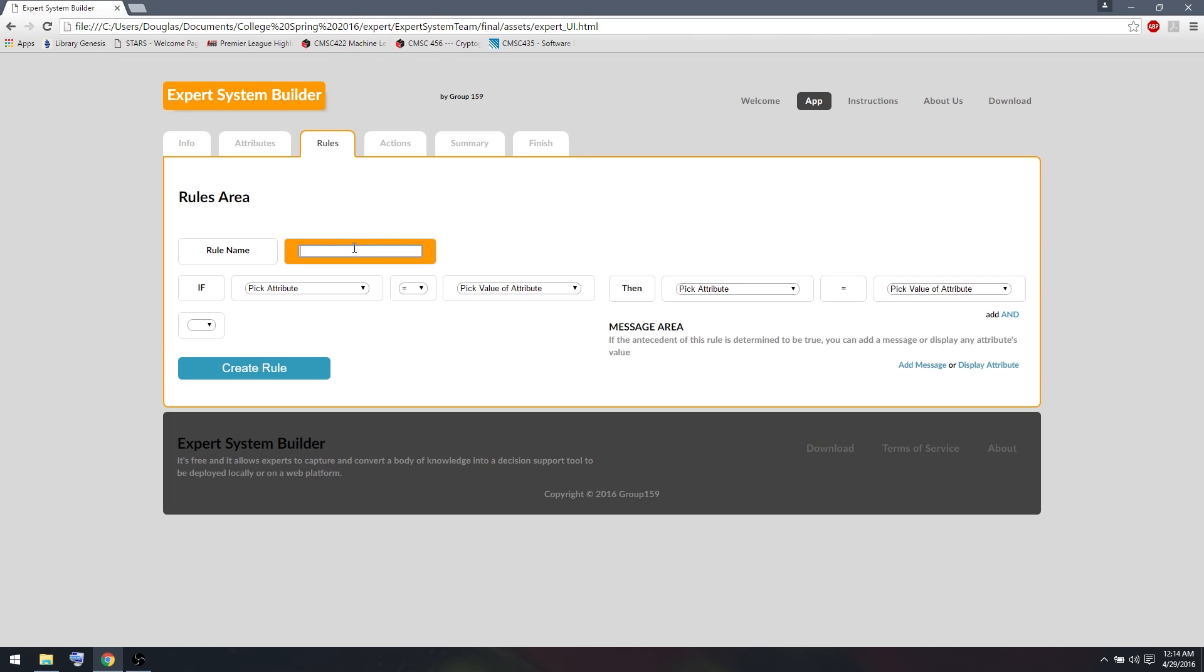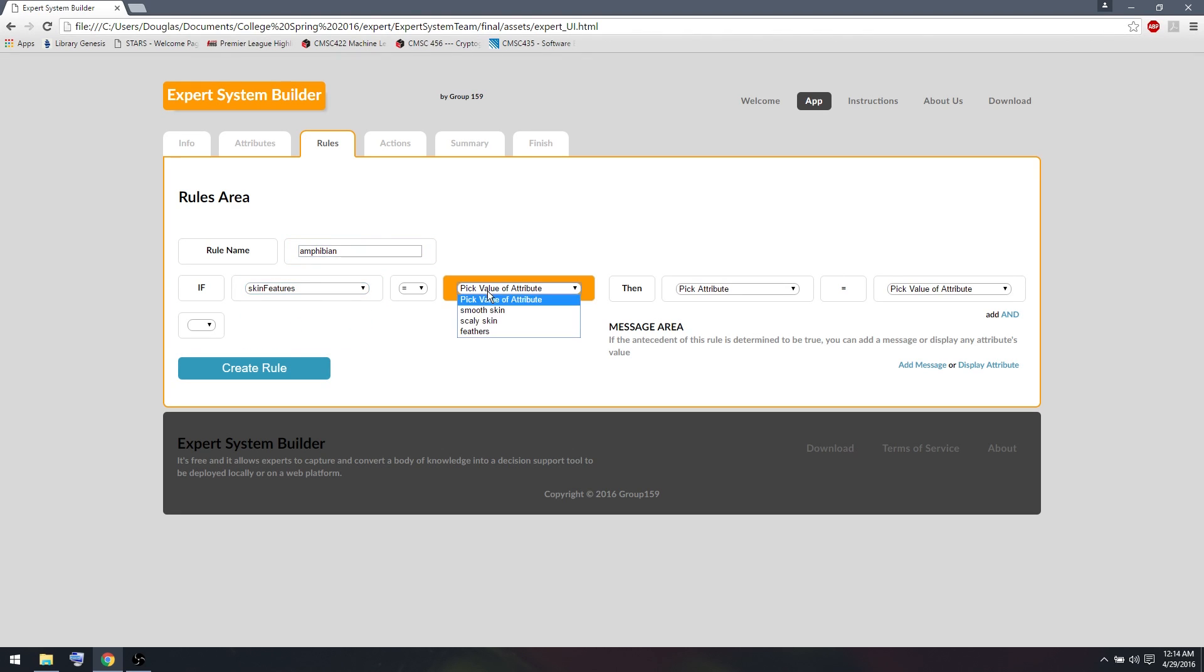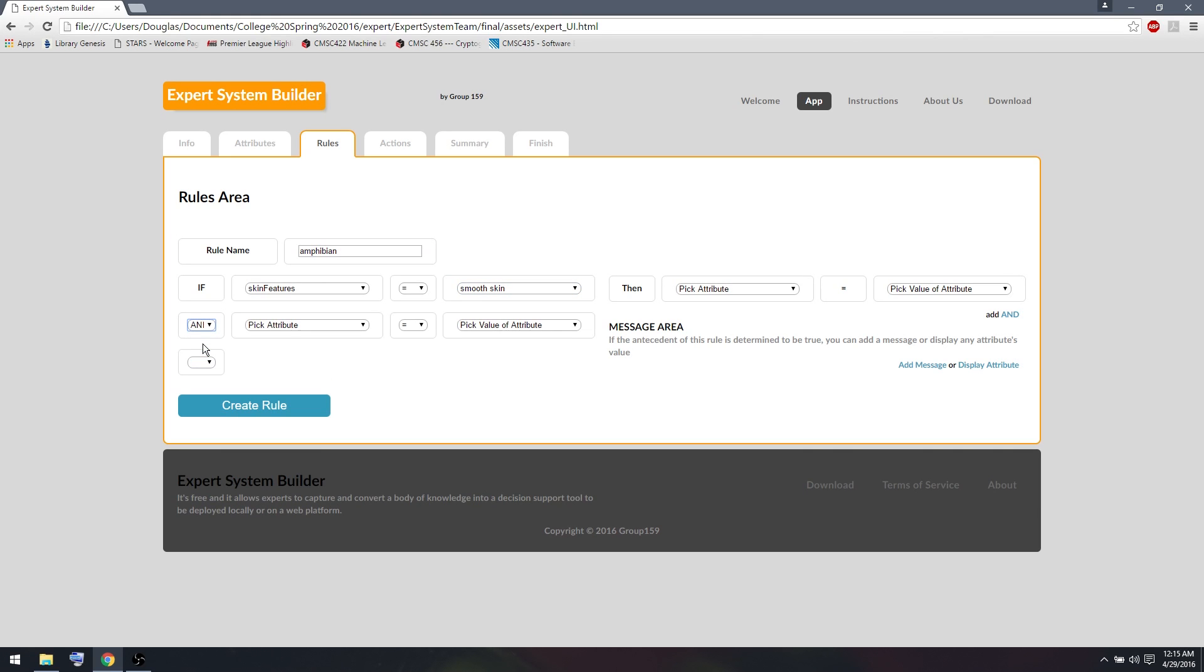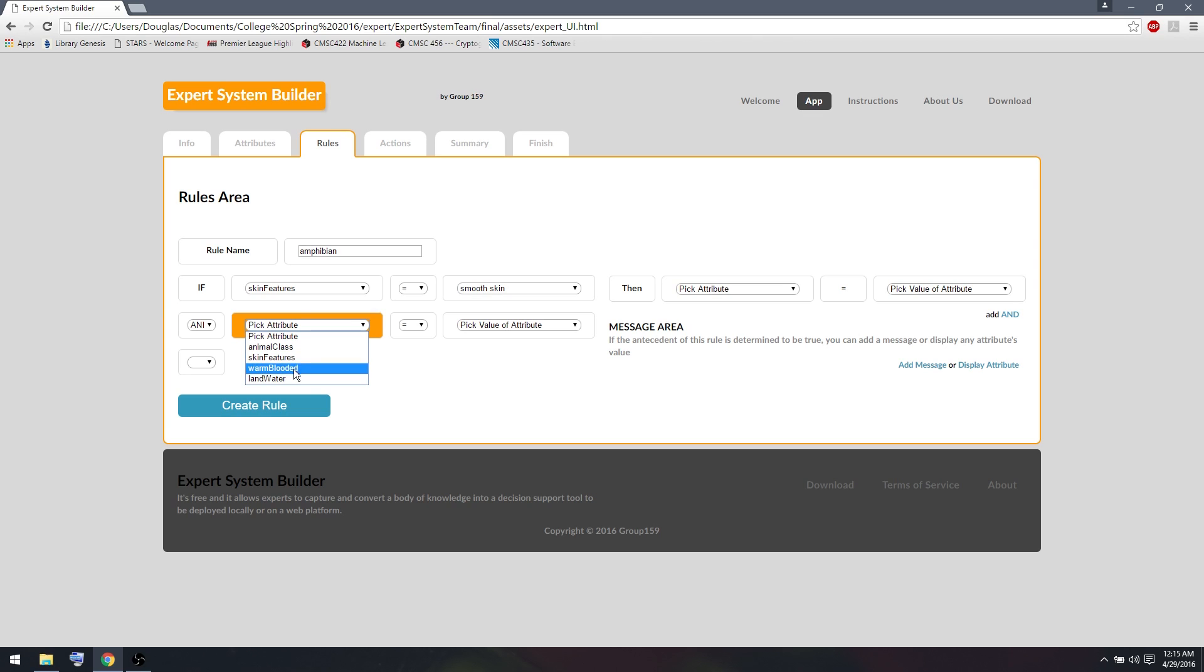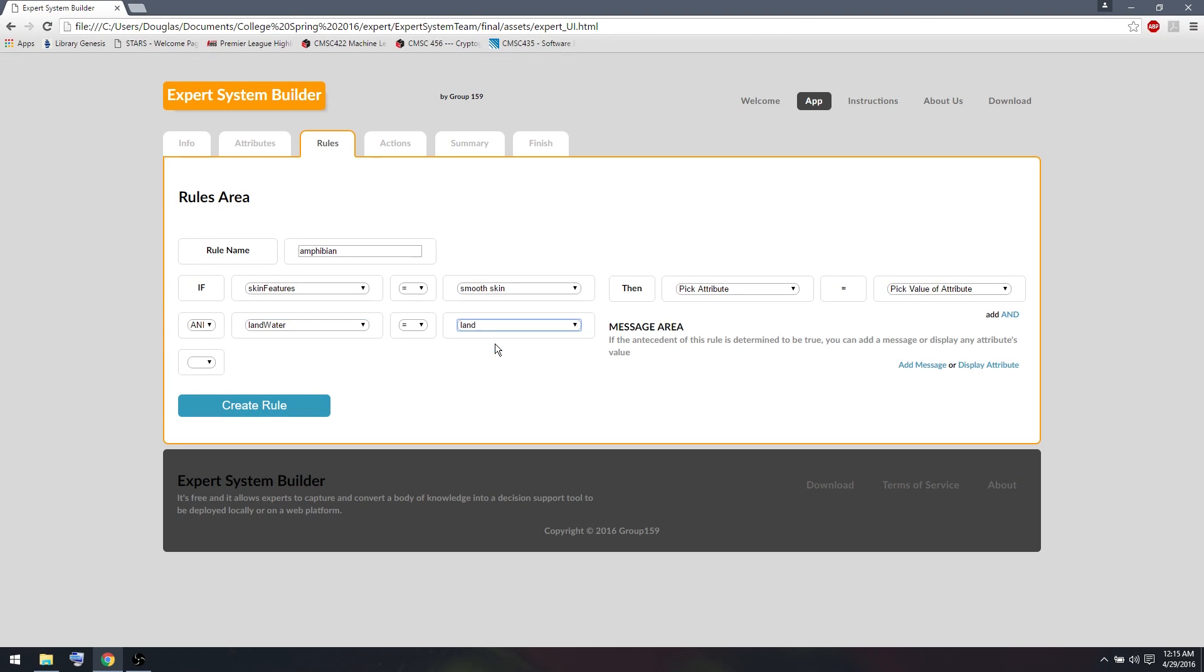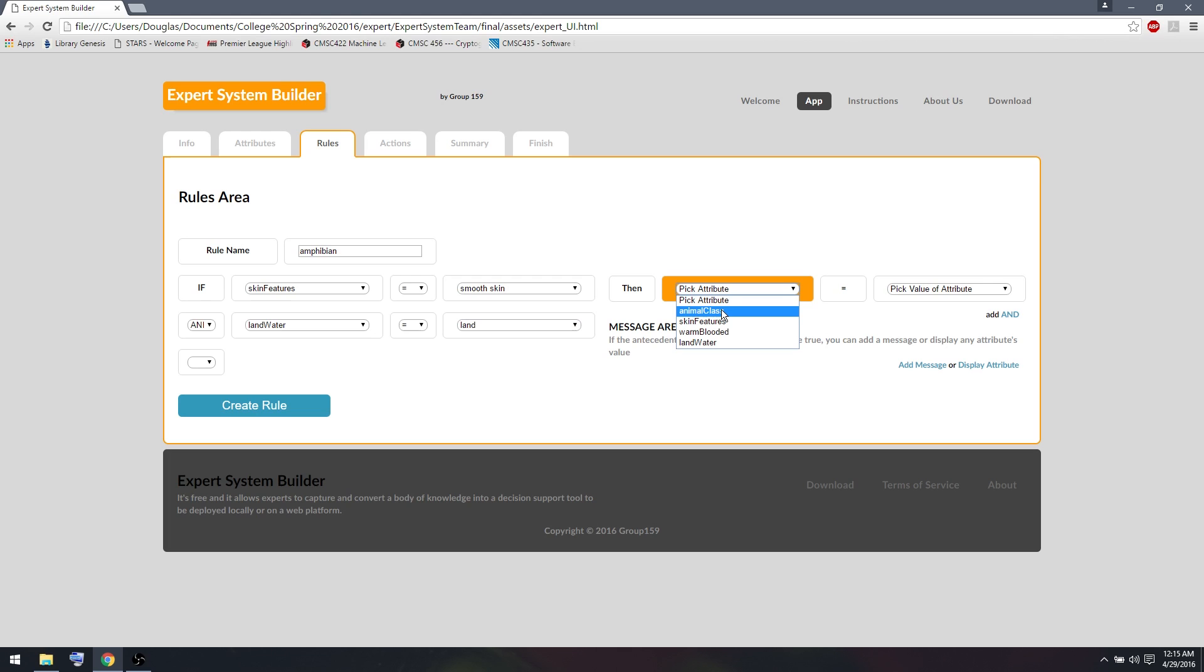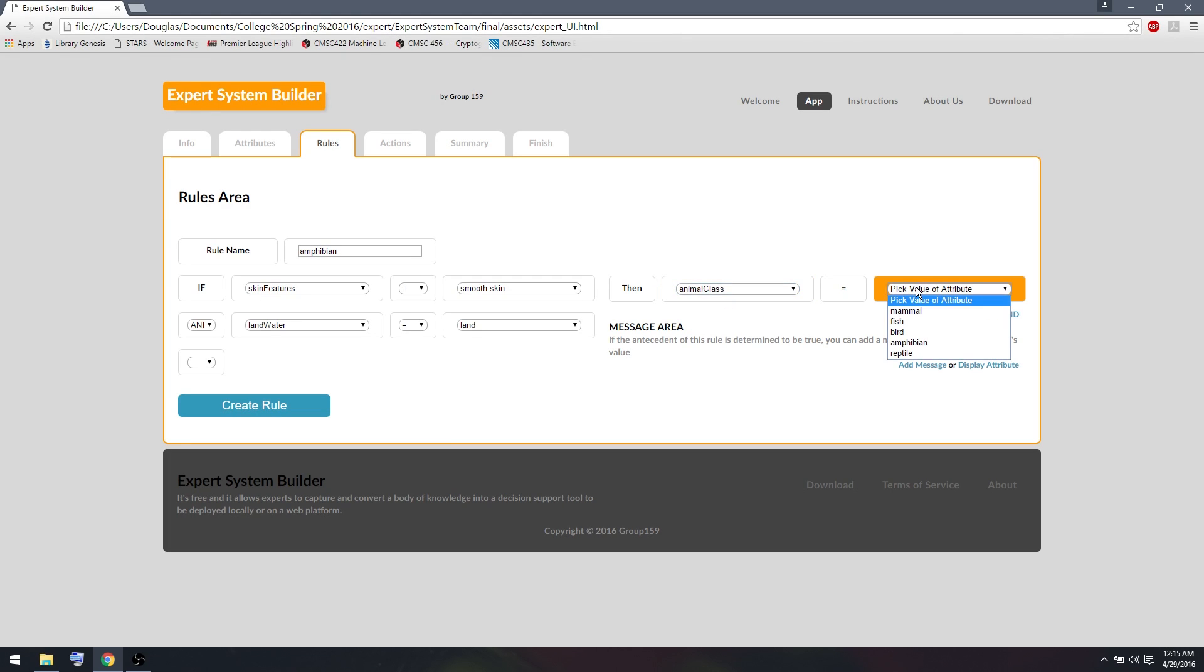Now let's create another rule, this one for amphibian. An amphibian also has smooth skin. The difference between an amphibian and a fish is we'll say amphibians can sometimes live on land, or mostly live on land. So we'll say it lives on land. And this will help us distinguish between fish and amphibian in our expert system. So I'll add animal class equals amphibian.